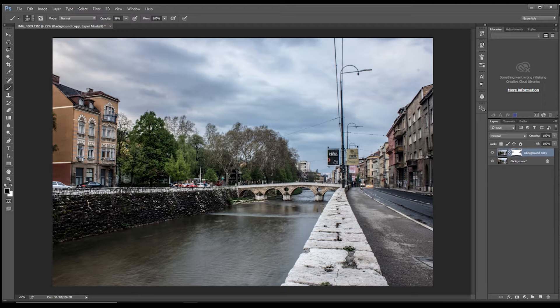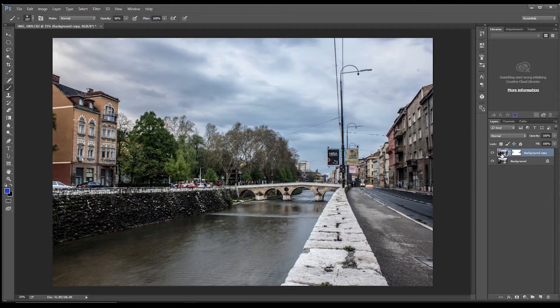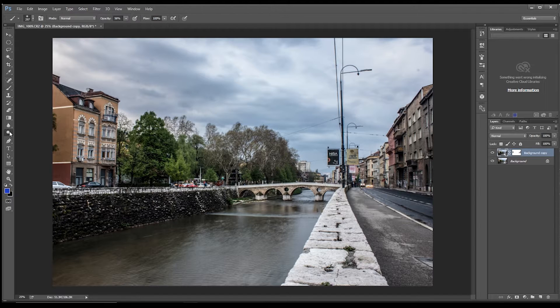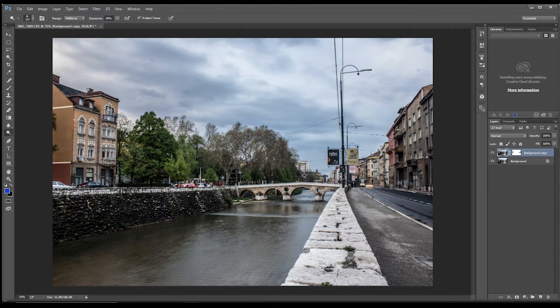And then what we could do is, we could come back to the main thumbnail, and we can just do a little bit of dodging and burning. So with this, you can dodge it up a bit.